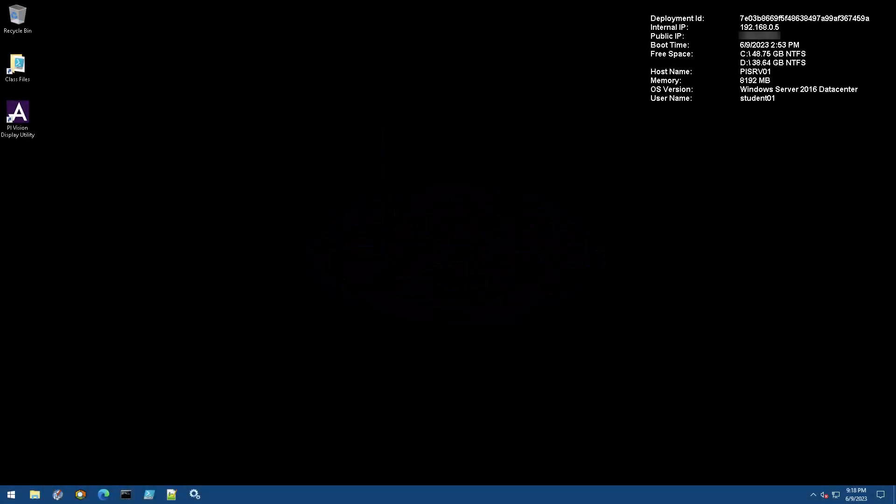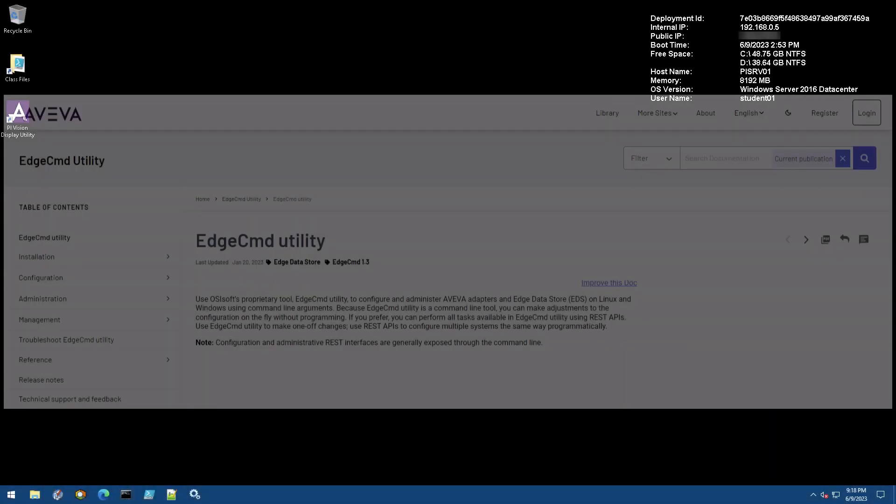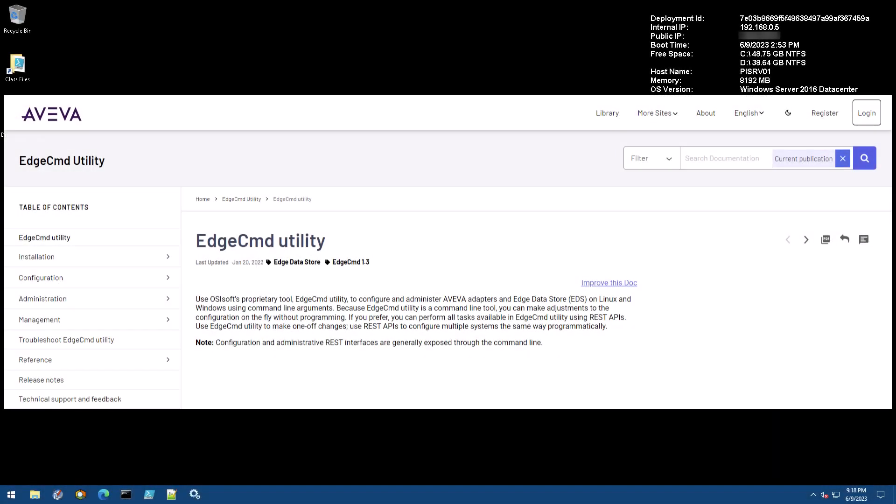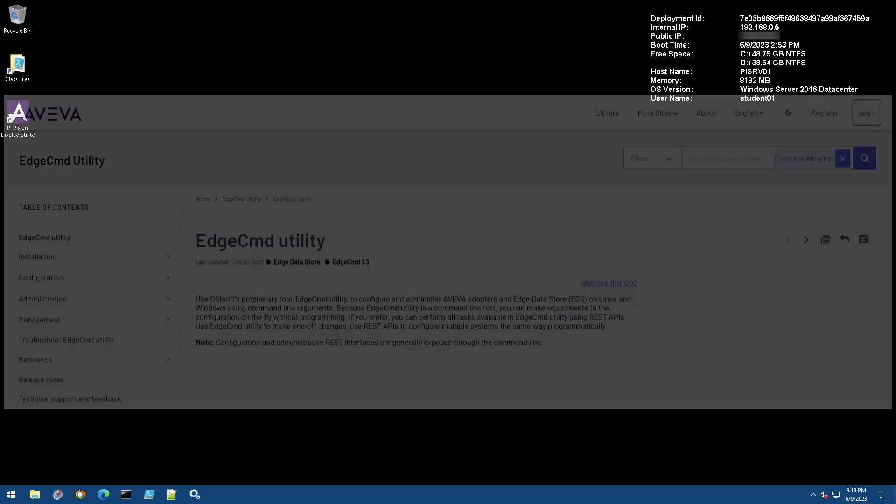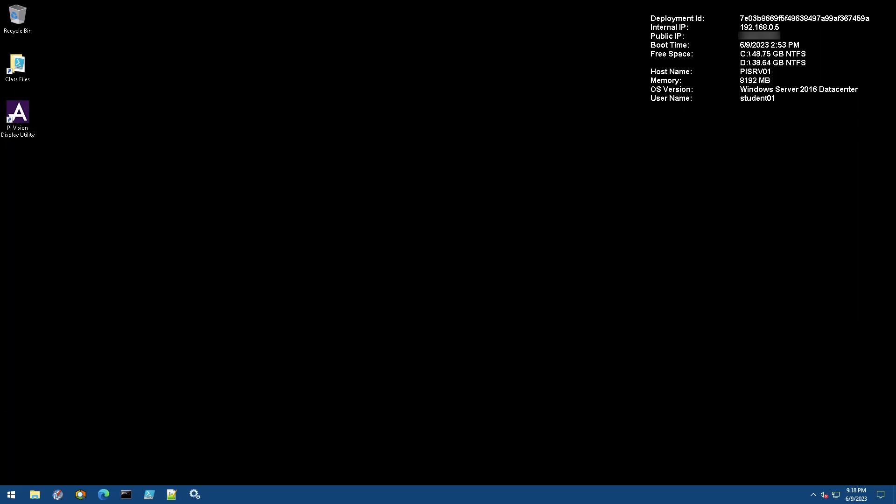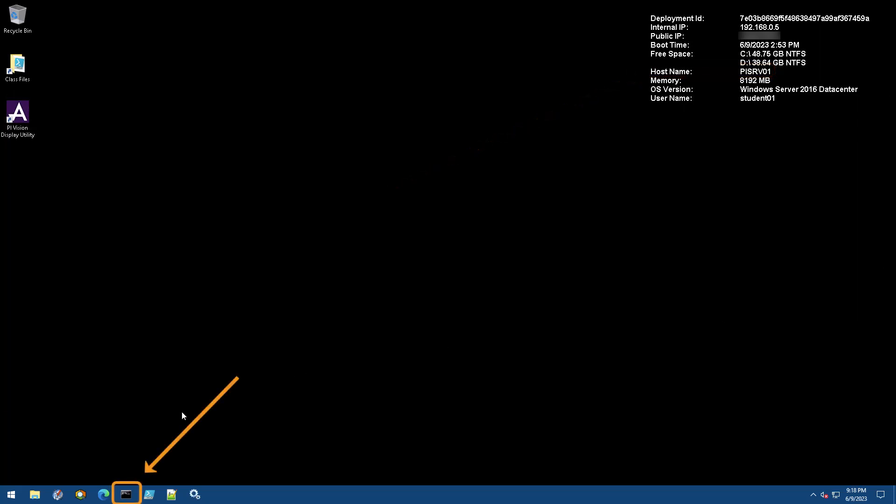The Edge command utility is the easiest way to configure Aviva adapters and Edge data store on any platform using command line arguments. This is already installed on your machine, so access PI SRV01 and open a command prompt.